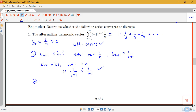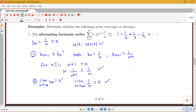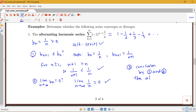The second condition: is the limit as n goes to infinity of bn equal to 0? The limit as n goes to infinity of 1 over n is in fact 0. So by showing the bn's are decreasing and the limit of bn is 0, we can conclude that the alternating harmonic series converges by the alternating series test.